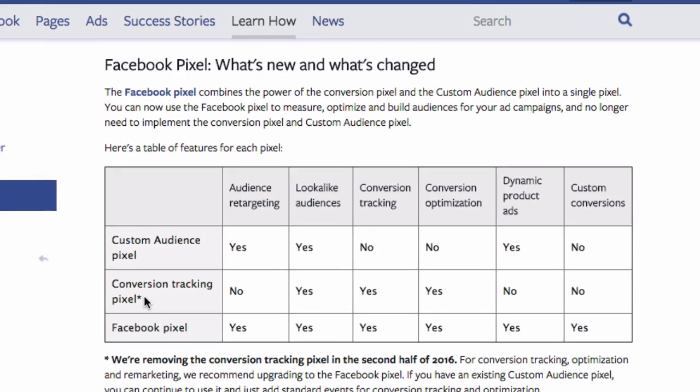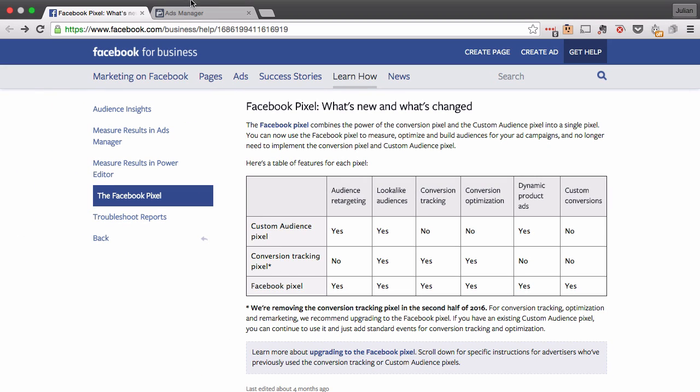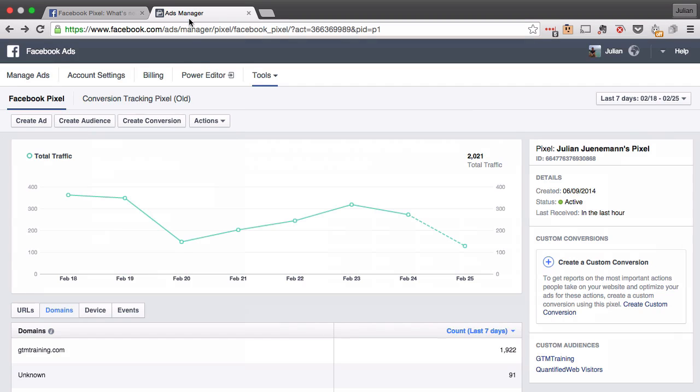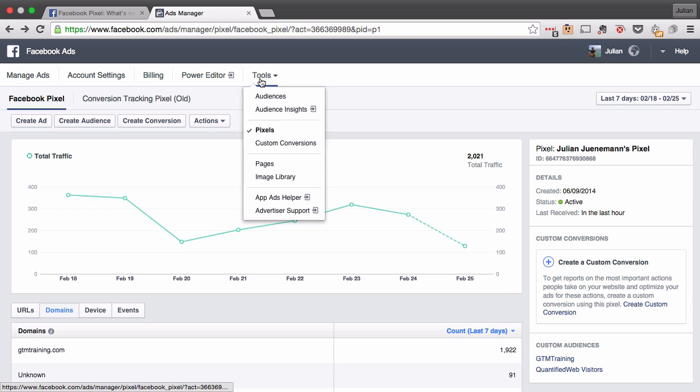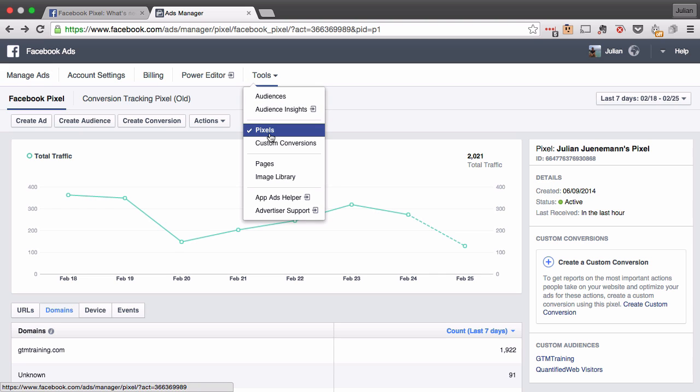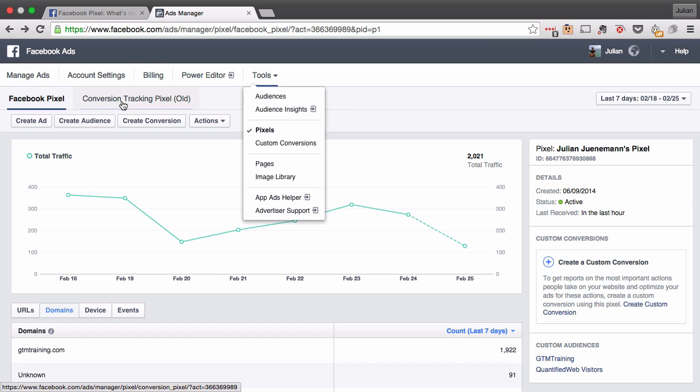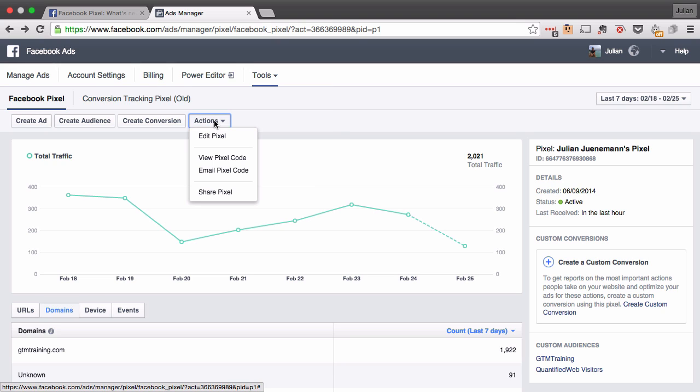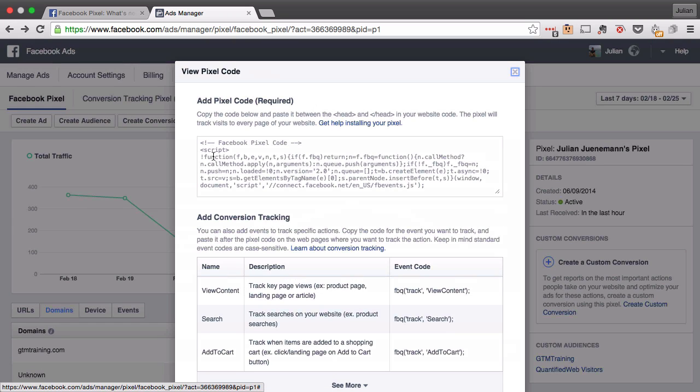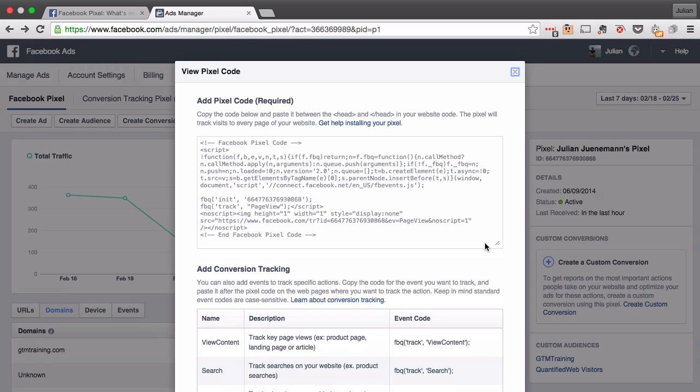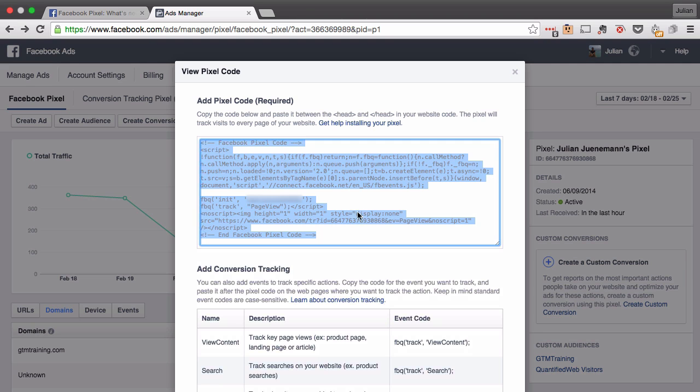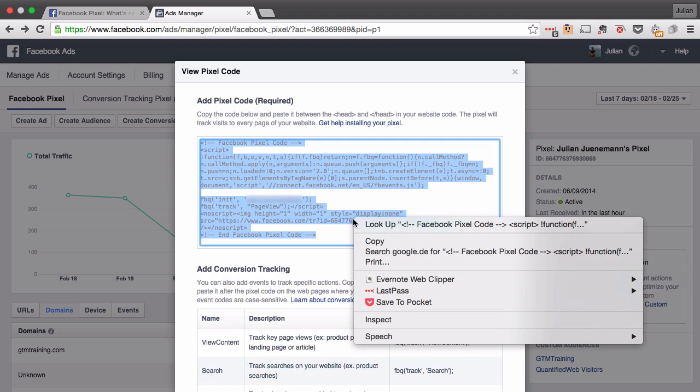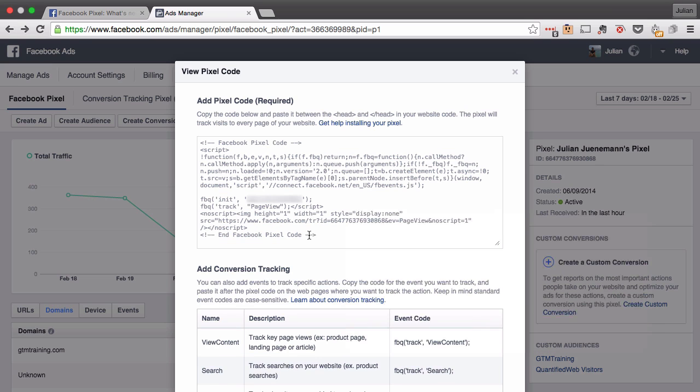Now how does this pixel look like? If you go into your ad manager of your Facebook campaigns you can go under tools and here you will find the pixels. You have the tab for the Facebook pixel and also the conversion tracking pixel which will soon go away, and therefore it is recommended to use the Facebook pixel here. We can go to the actions and click on view the pixel code and here you can see the new Facebook pixel code which consists of a base code which you can see here and we'll just go ahead and copy this.